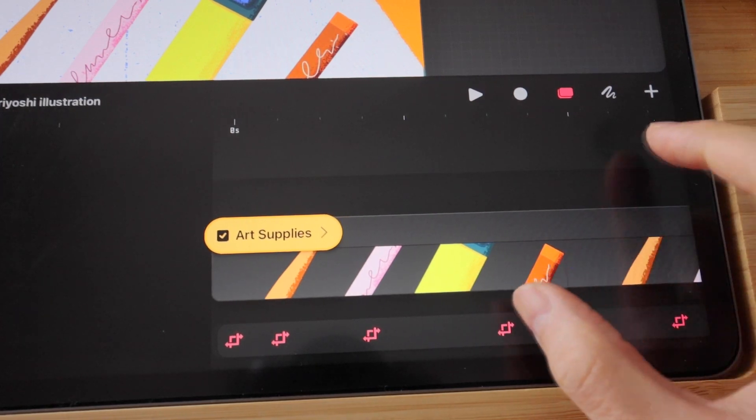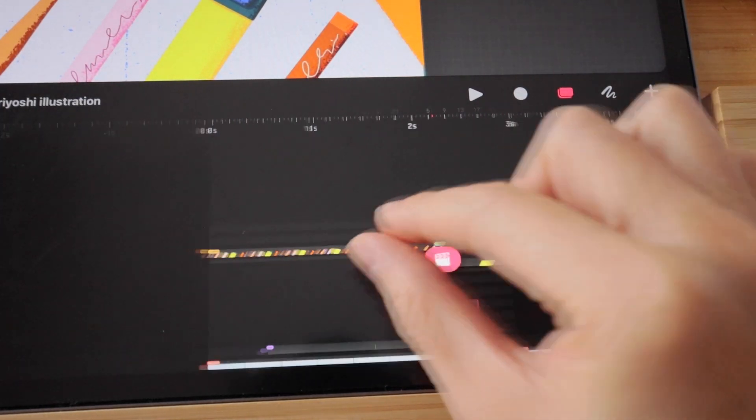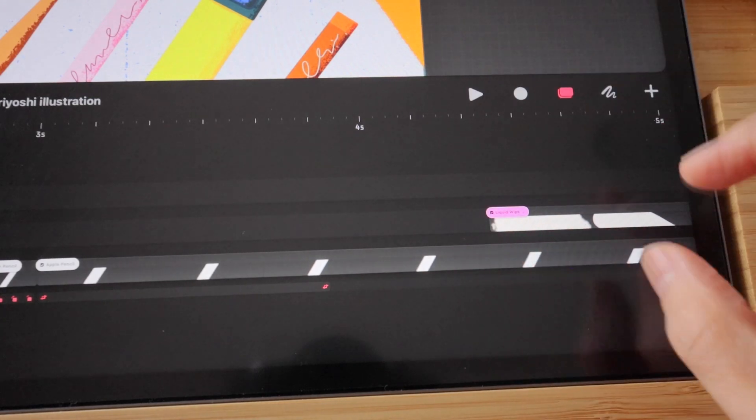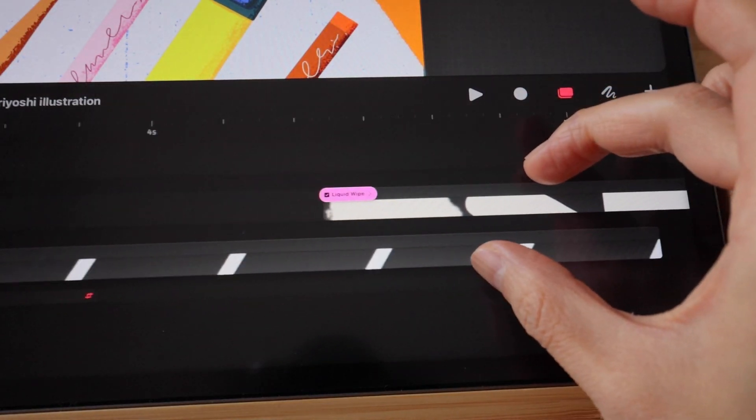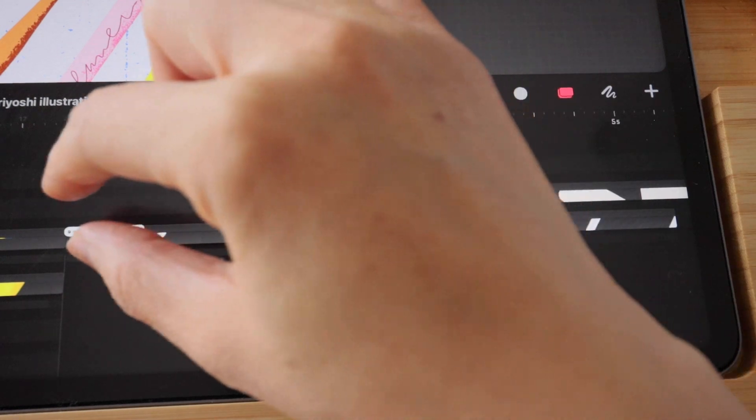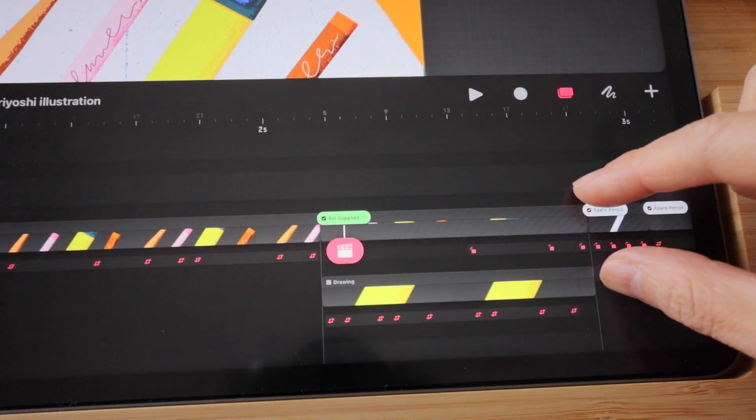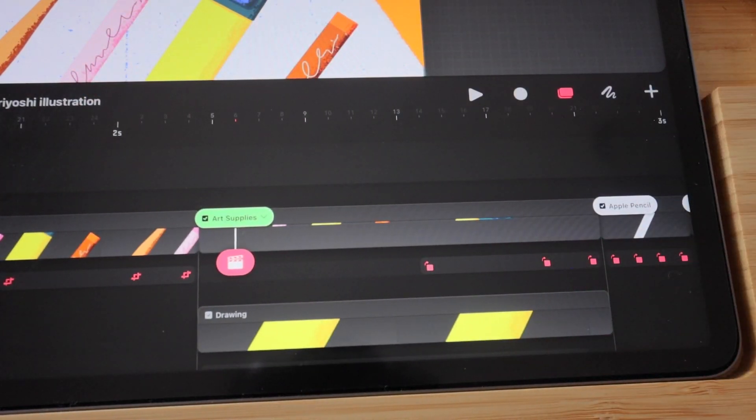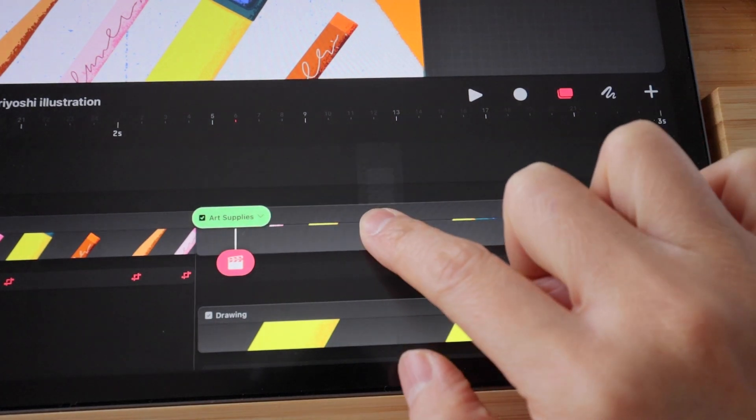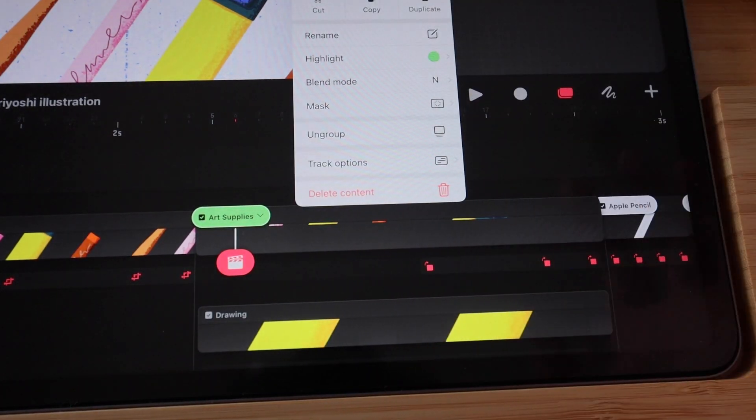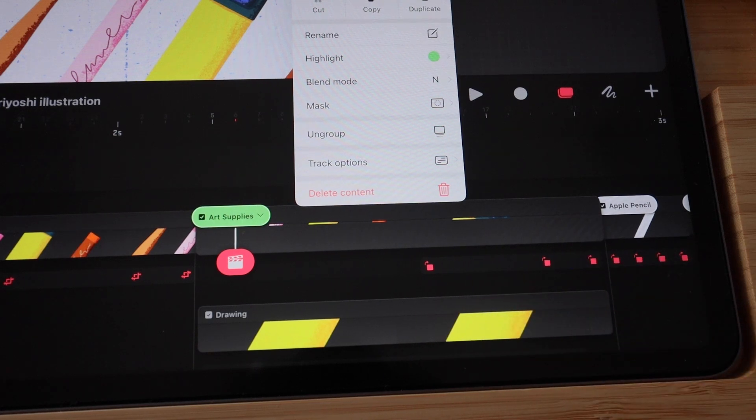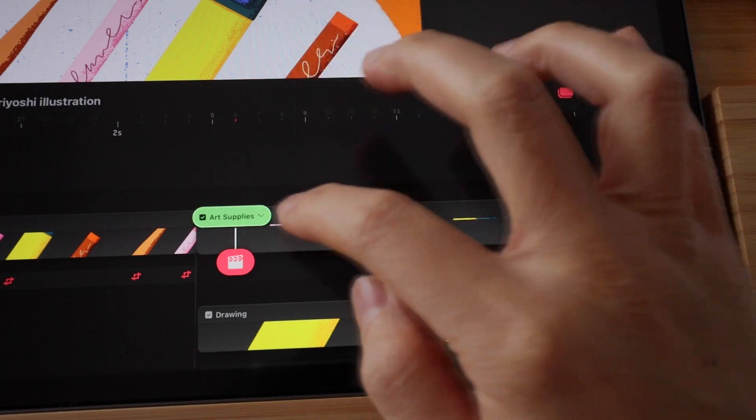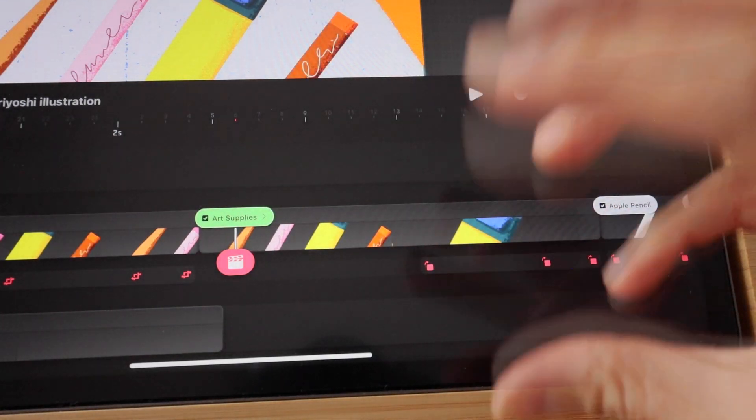I would say that sometimes the ungroup doesn't always show up. And at this point of release, I don't quite know what makes them show up and what makes the option hidden. So I just have to try to long hold while the group is expanded. That gives me the most successful rate. Sometimes it doesn't show when the group is collapsed.